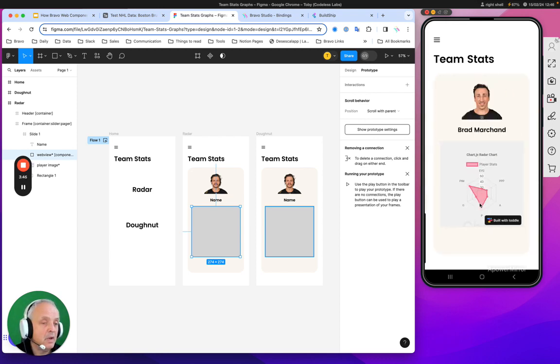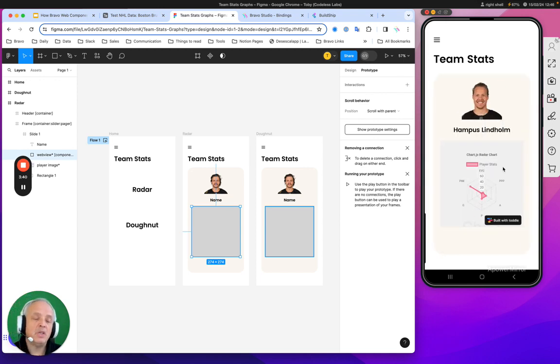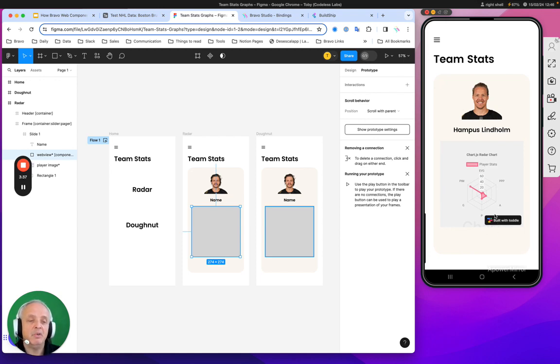Let me show you how that works. I should mention that we're using Toddle to power this. I've left the logo on because Toddle is a great tool for this sort of thing.